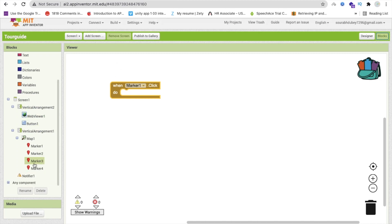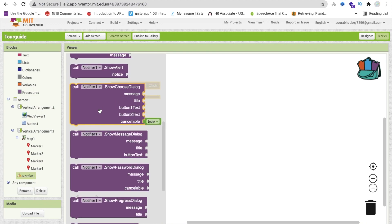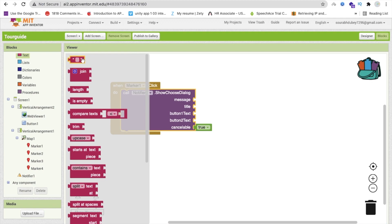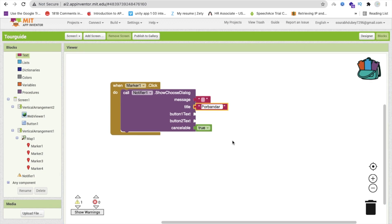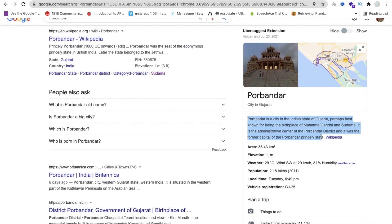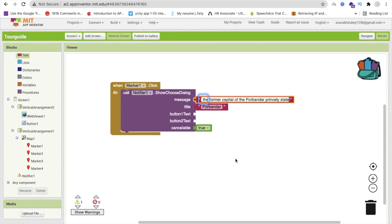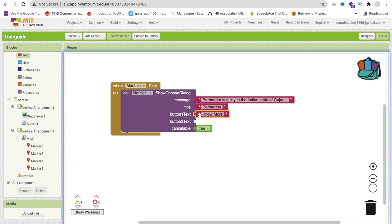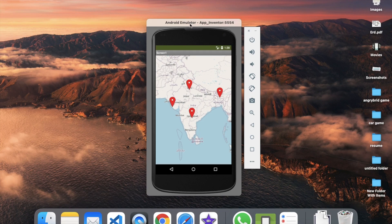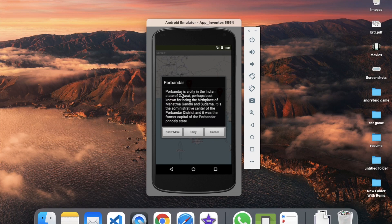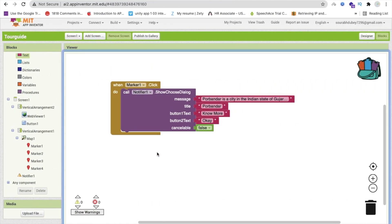In the blocks, when marker 1 is clicked, call the Notifier. Set the title to 'Porbandar' — that's the city name — and paste the city description in the message. Set Button 1 text to 'No More' and Button 2 to 'OK'. Let me show how it works: click the marker, and you see 'Porbandar', the city info, with 'No More' and 'OK' buttons. Hide the cancel button by setting it to false.